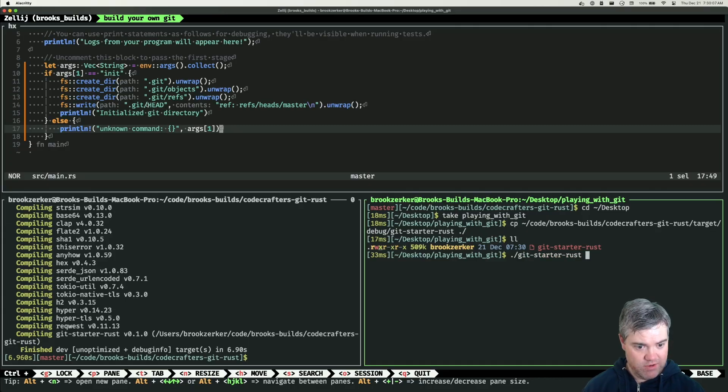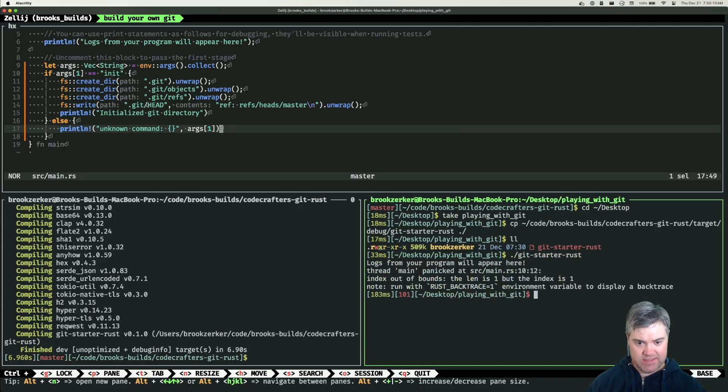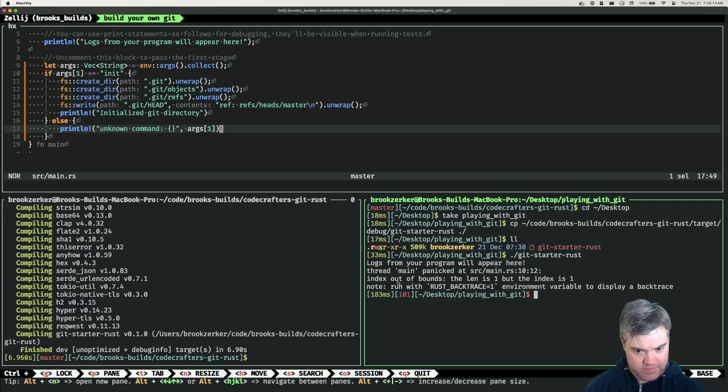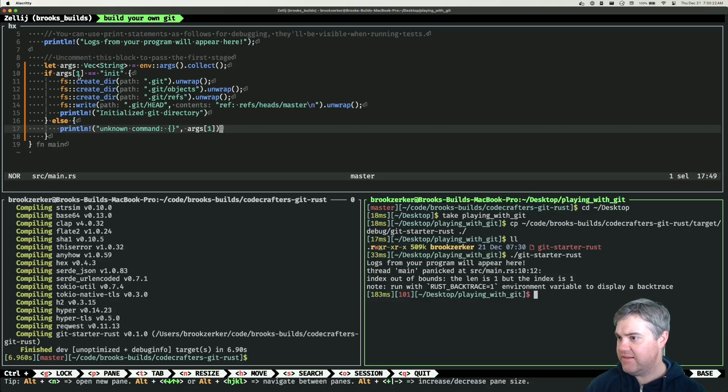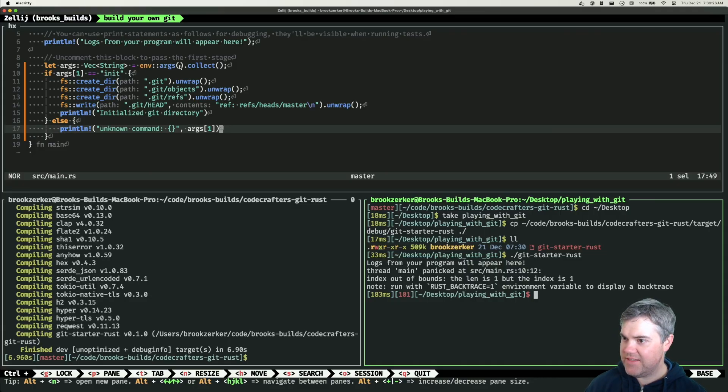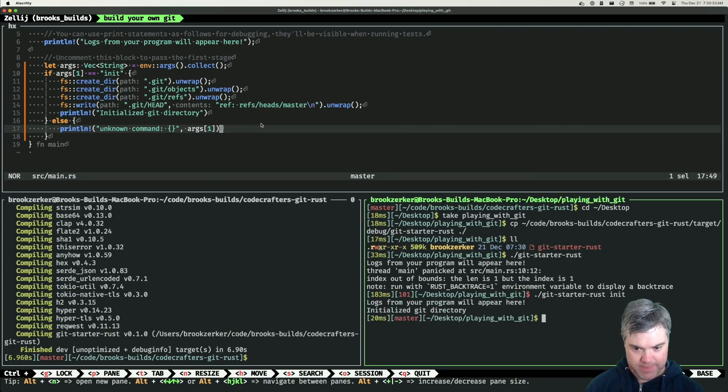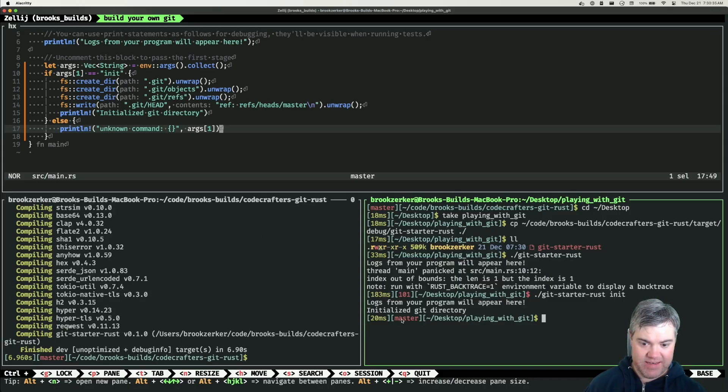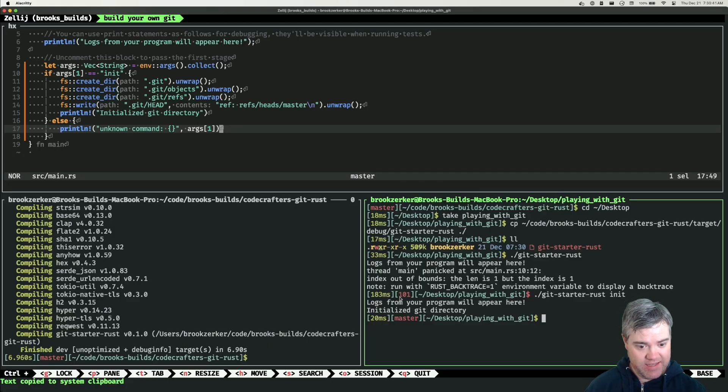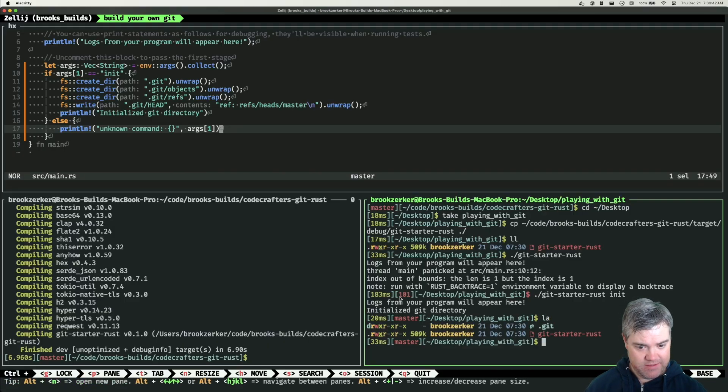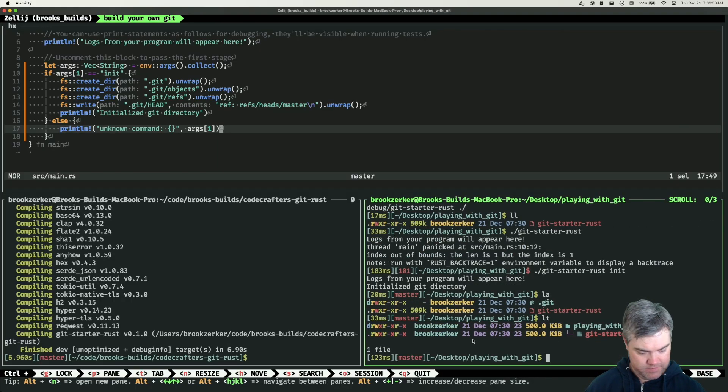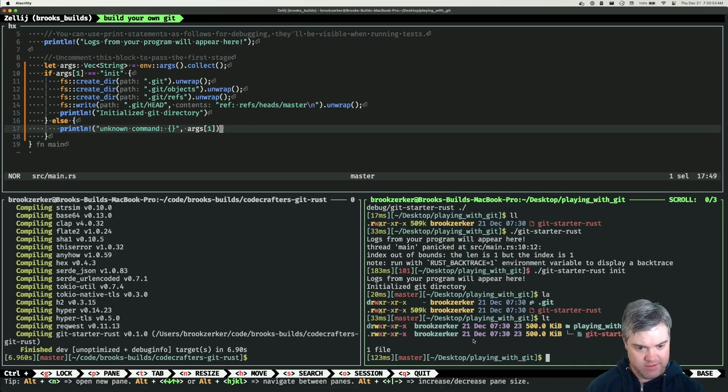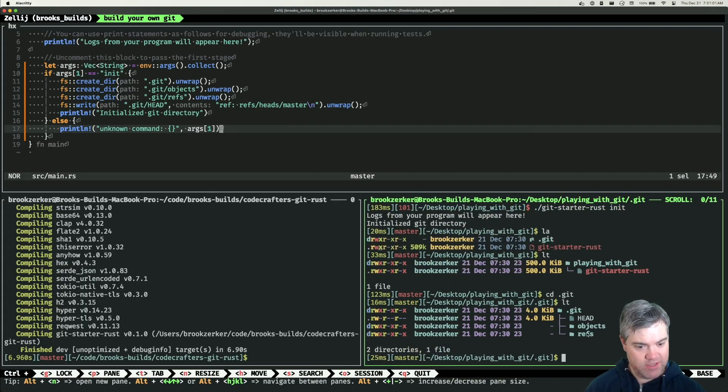I can just use this. If I do init, it initialized, okay. Git thinks I've initialized a Git directory and there we go, we have this .git folder here. We have the HEAD, we have the objects, and we have the refs. Perfect.